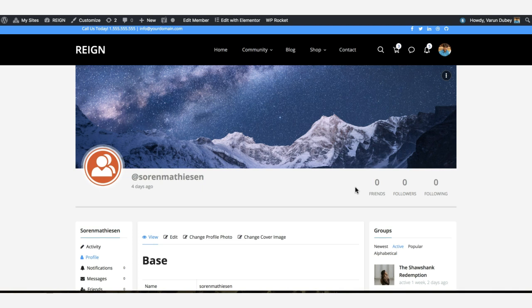We're also planning to make it more dynamic and add an option for members to choose which layout is good for their profile. Based on that, every member can have different header sections. In our next update, we're going to include these options in our theme, BuddyPress Reign theme.